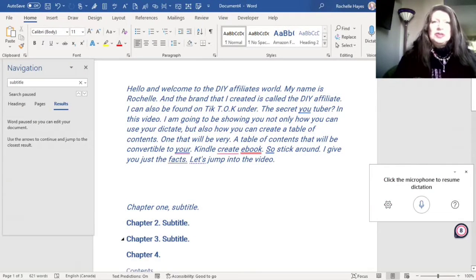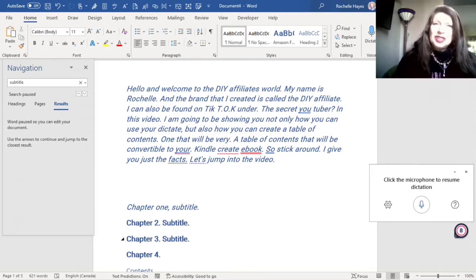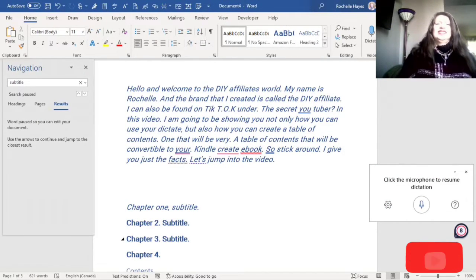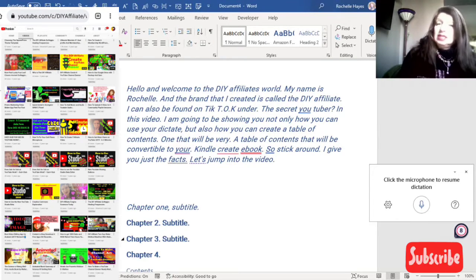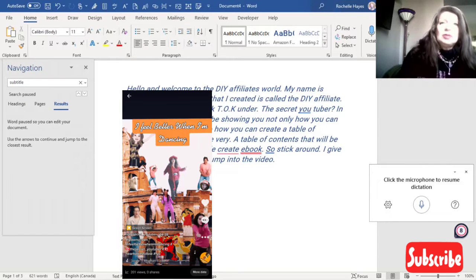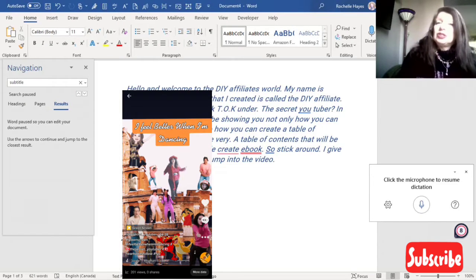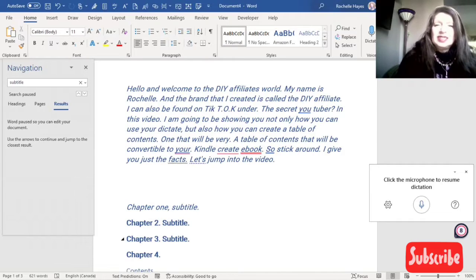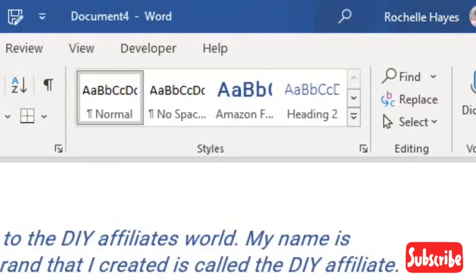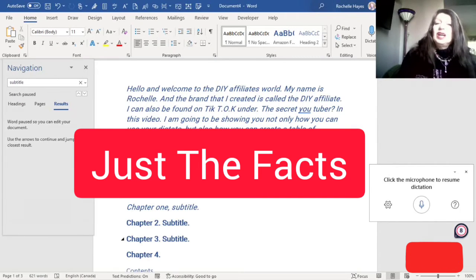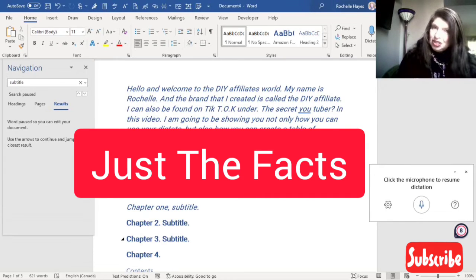Hello and welcome to the DIY Affiliates world. My name is Rochelle and the brand I created is called the DIY Affiliate on YouTube. I can also be found on TikTok under the Secret YouTuber. In this video I am going to show you how you can use the styles menu and also how to create a table of contents. Let's jump into the video.